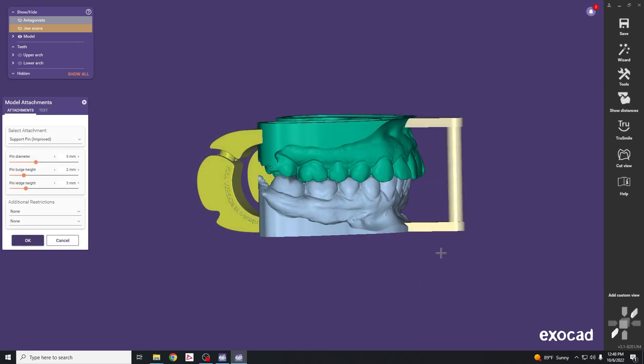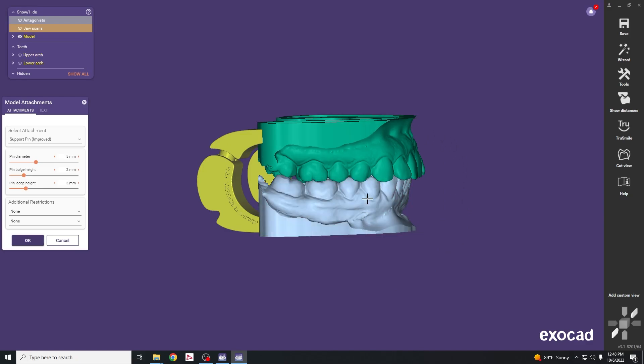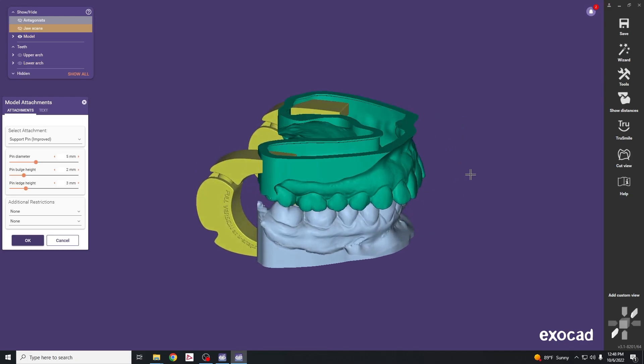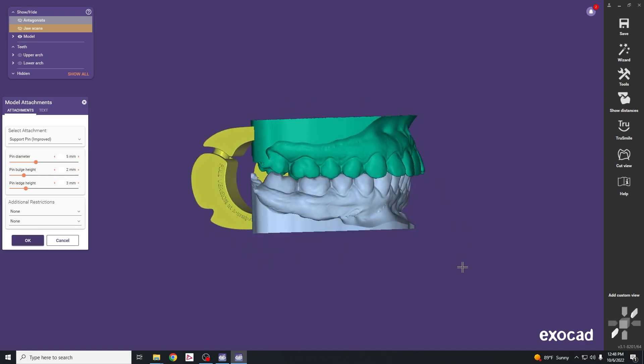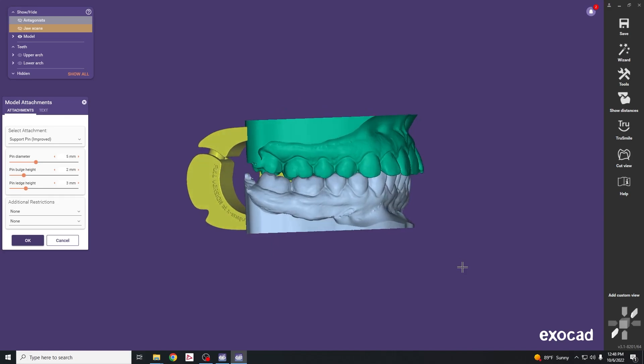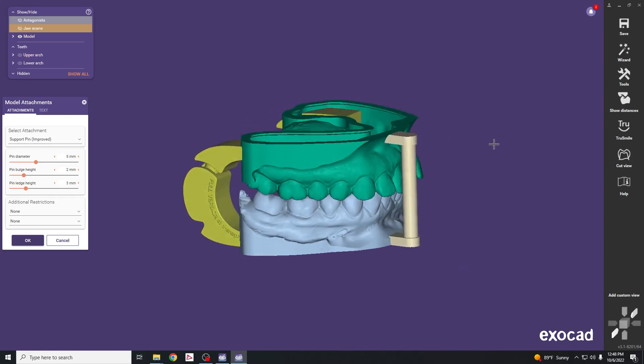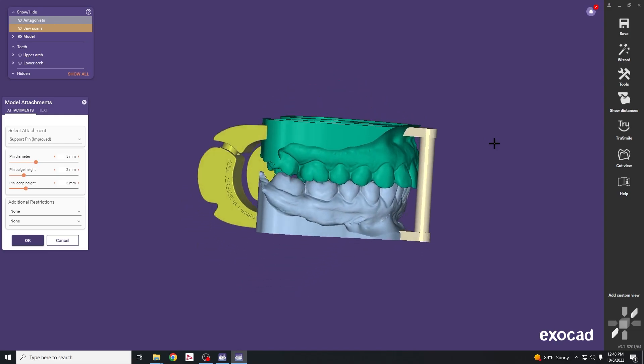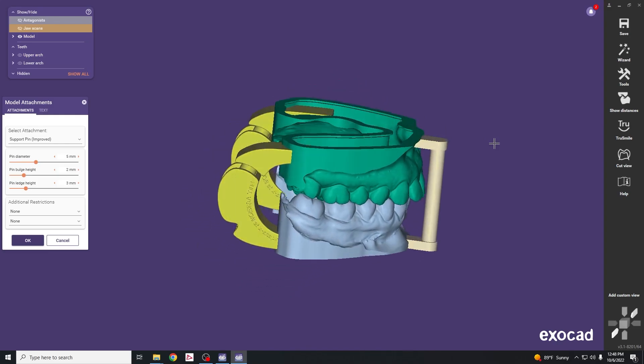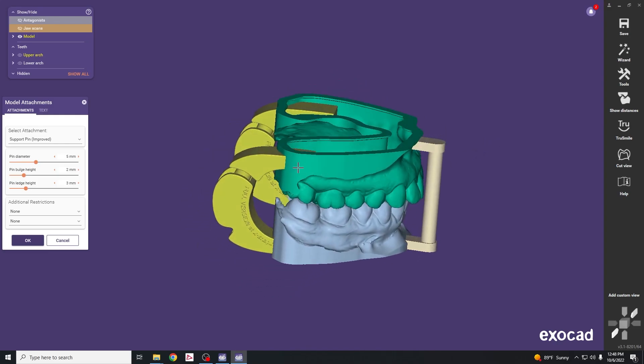Recommendations for choosing attachments: if you want to mount these on the semi adjustable articulator, you can print without any attachments and add plaster to the top platform to secure it to the mounting plates. The support pins are helpful when you're unable to tripodize and get a stable MIP record.